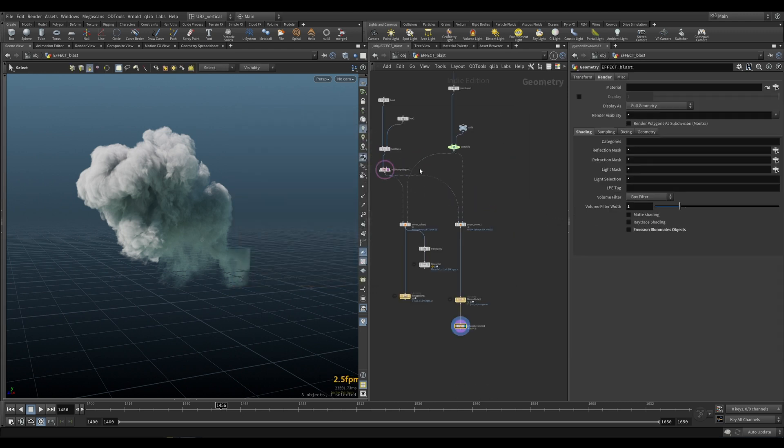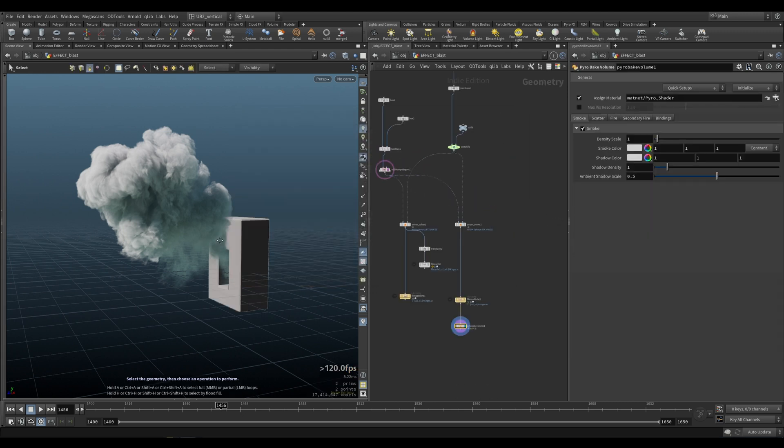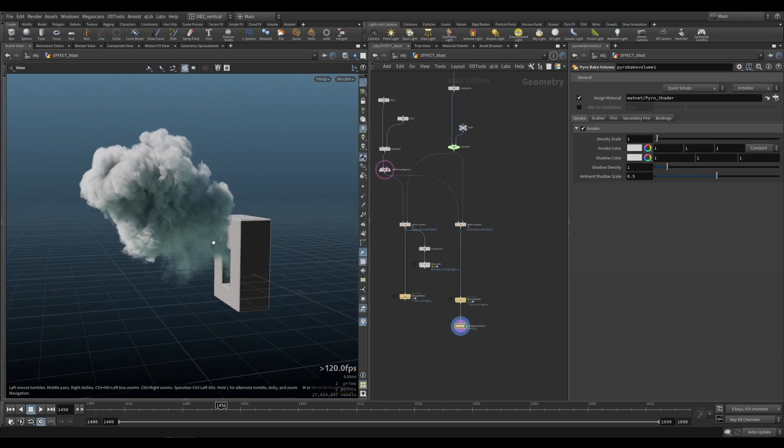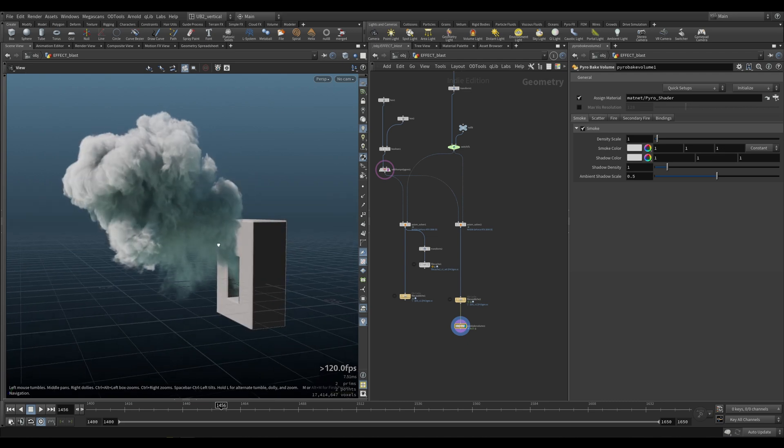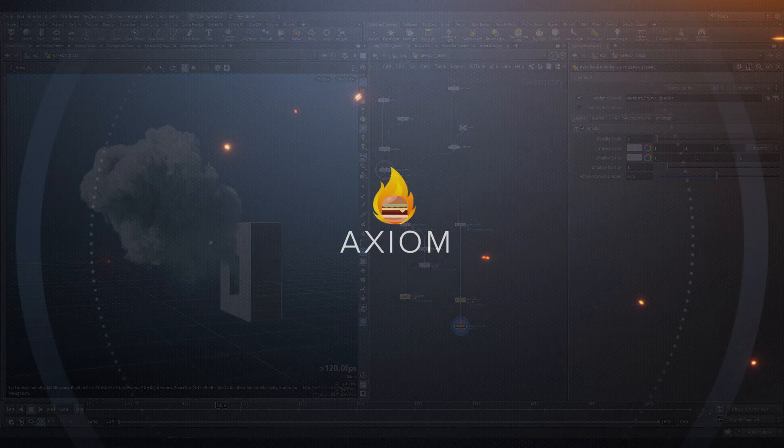And that's pretty much it. That's how you get the nice freshness for your voxels.